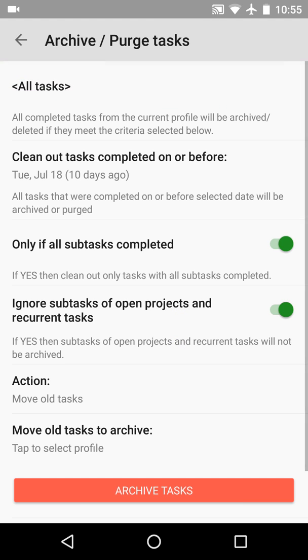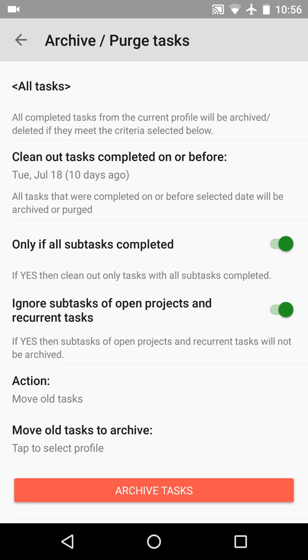The next option is about projects and recurring tasks. If this option is switched on, MLO will not archive subtasks of active projects to keep the completion percent, and will not archive subtasks from recurring tasks, since you usually need to reopen such subtasks on new task occurrences.